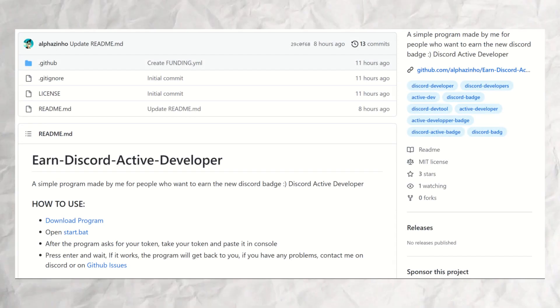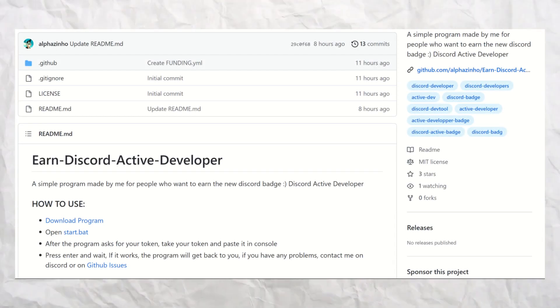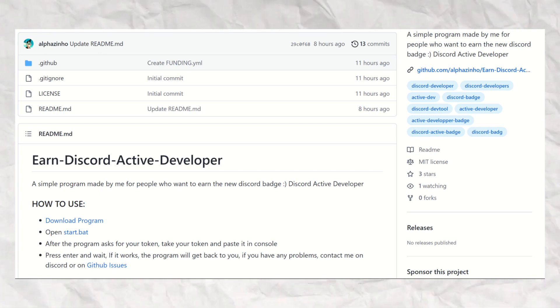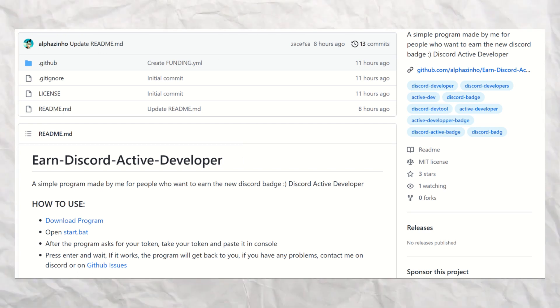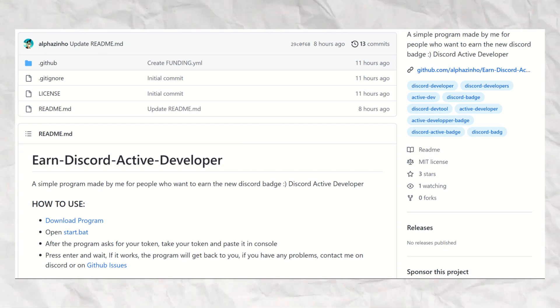The first one called 'Earn Discord Active Developer' currently has no code. However, it is said to help you get the Discord Active Developer badge if you give the program your Discord token.